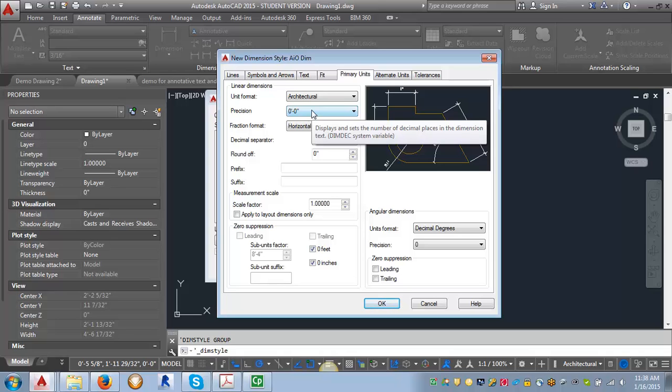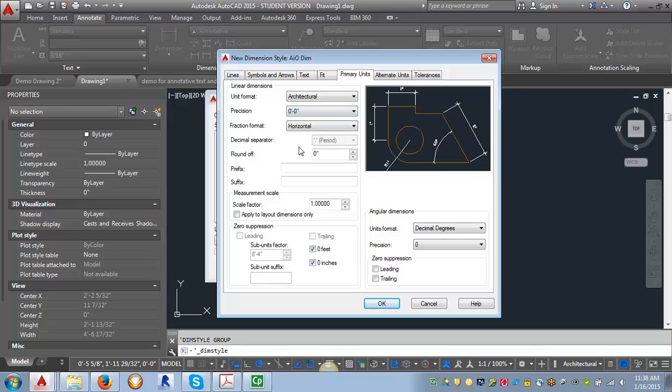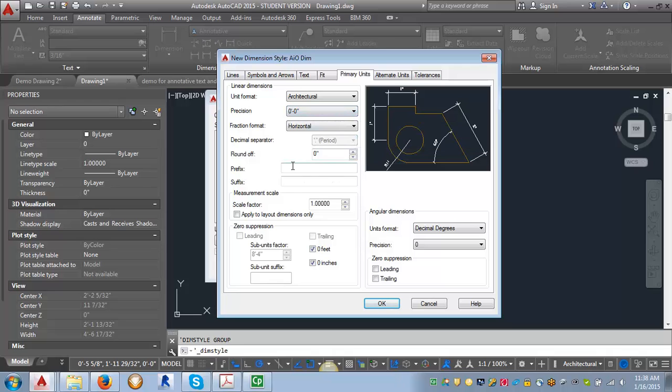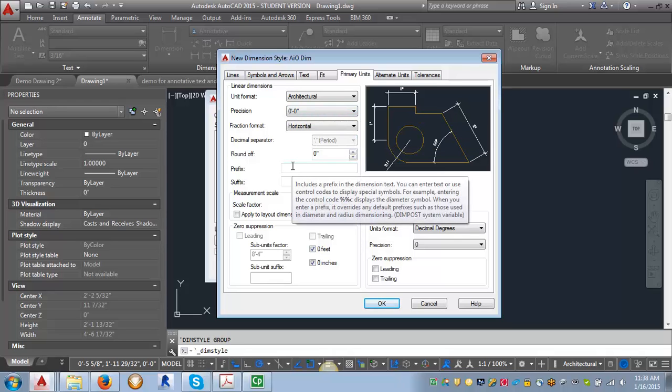There may be times, well there will be times, where you're going to need an additional precision. You may need to go to the half of an inch or to the quarter of an inch. And so you may have to create a new dimension style with a different level of precision in case you're drawing, for example, a detail where you need to show that increment.